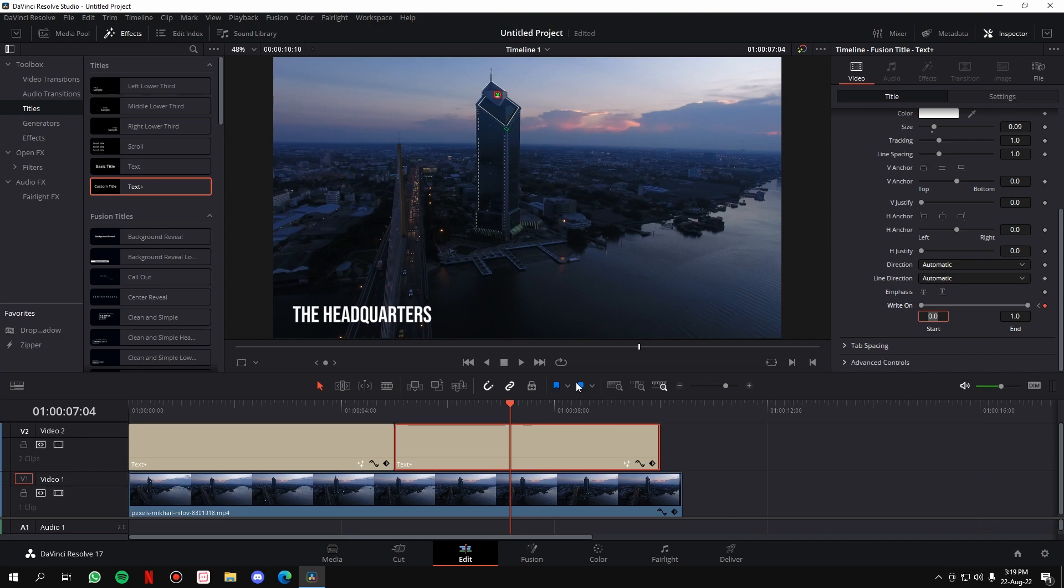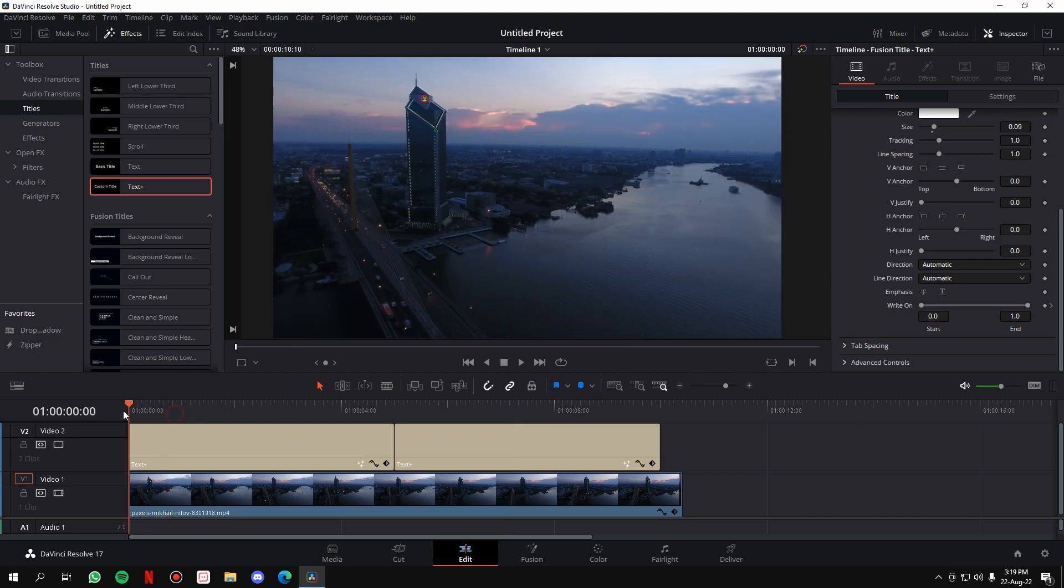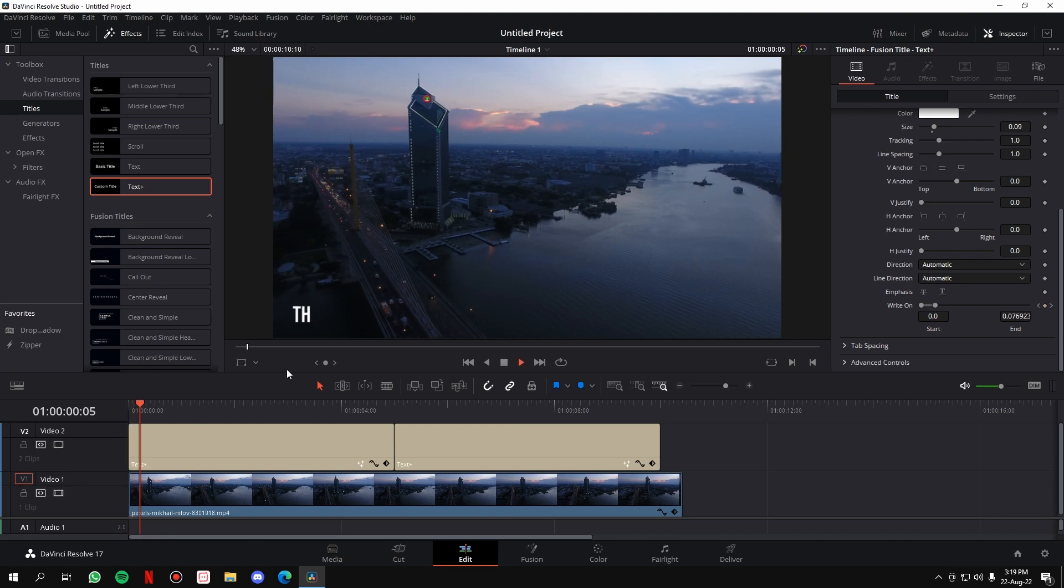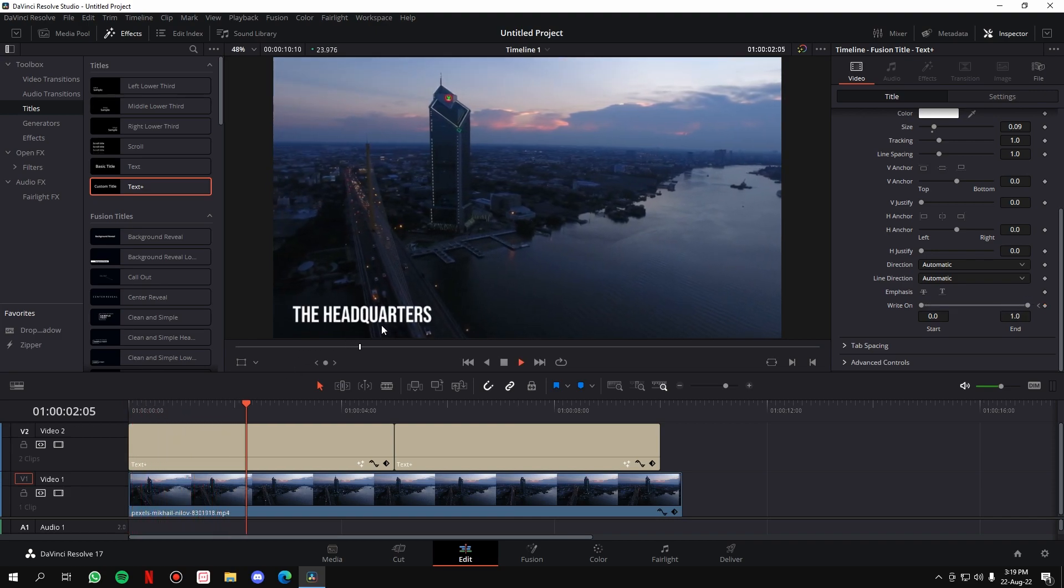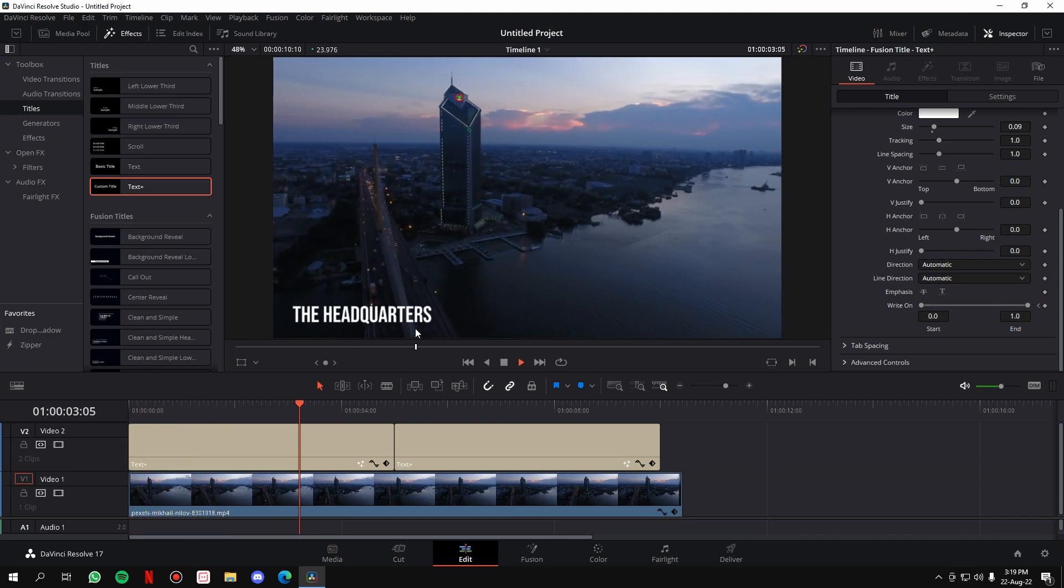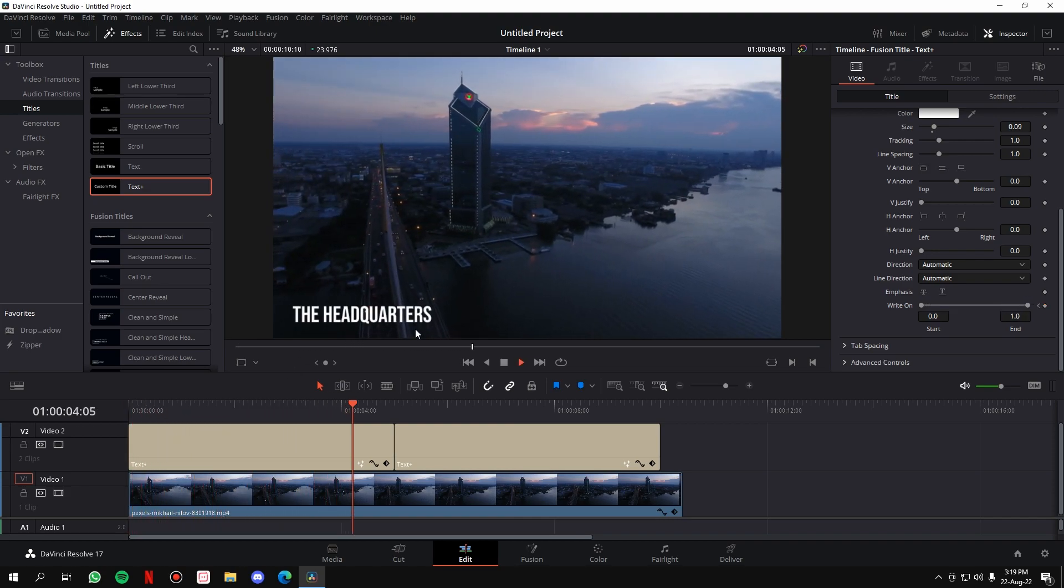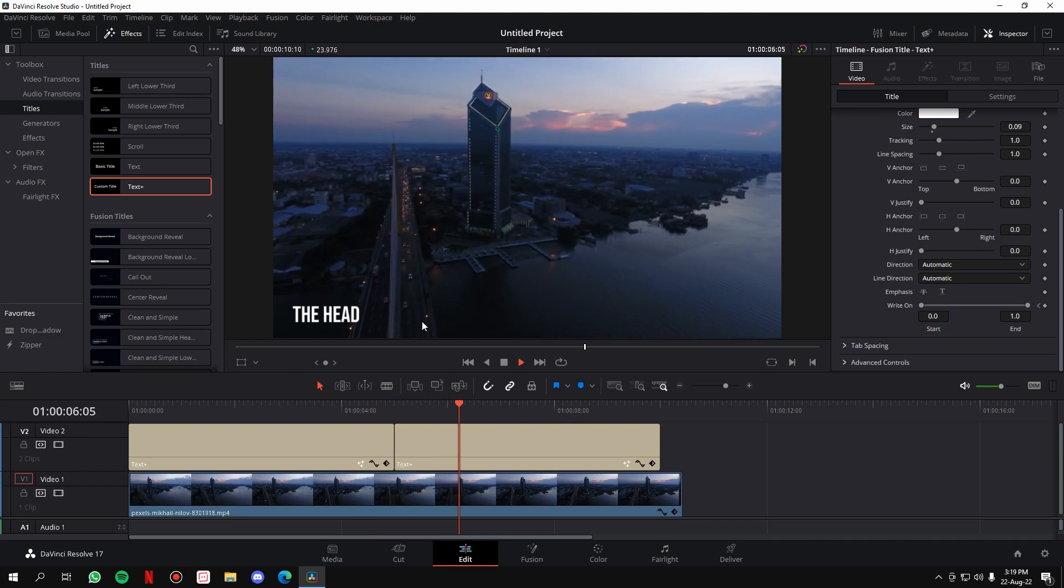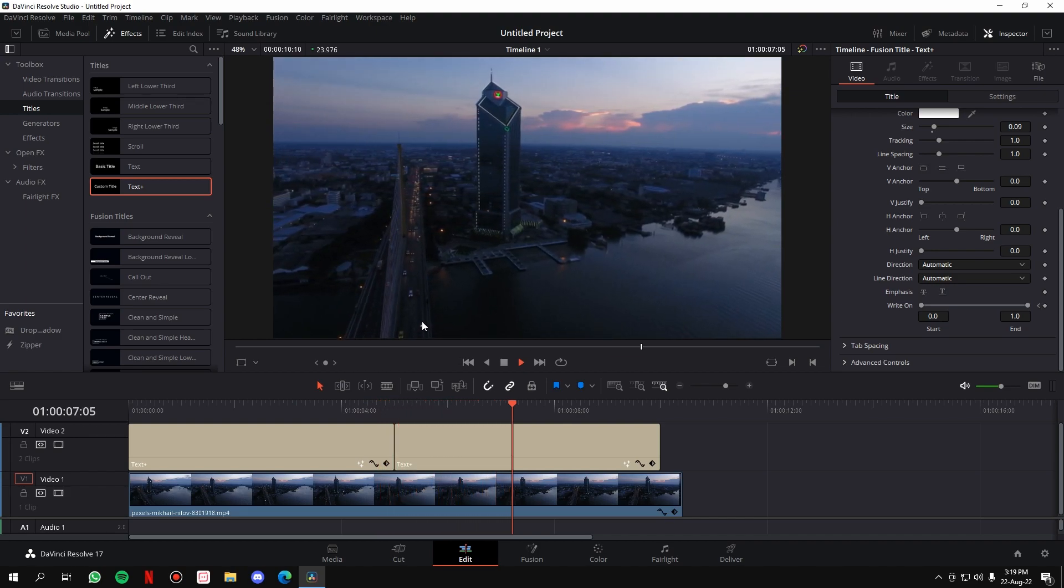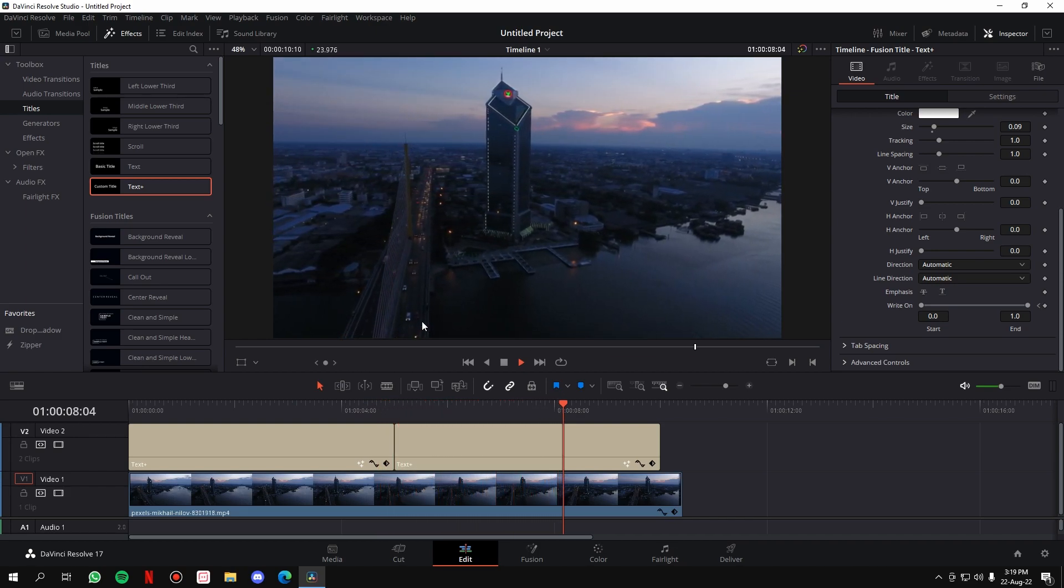So now, if you play the video, the text will come in, it will stay for the audience so that they can read it, and then it will go out letter by letter. So that was a very clean transition to come in and go out. So that's how you can create the typewriter effect in DaVinci Resolve.